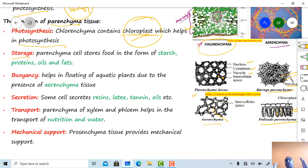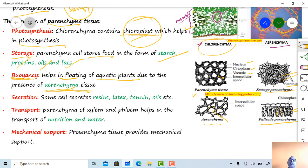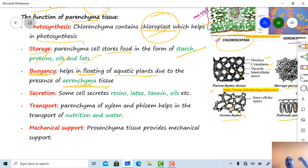Storage: the cortex and pith regions are involved in storage of food in the form of starch, protein, oil, or fats. Buoyancy: aerenchyma type tissue helps in the floating of aquatic hydrophytic plants. Hydrophytic plants are those which grow in water-rich substrata. The parenchyma type cell helps aquatic plants float due to the presence of aerenchyma.